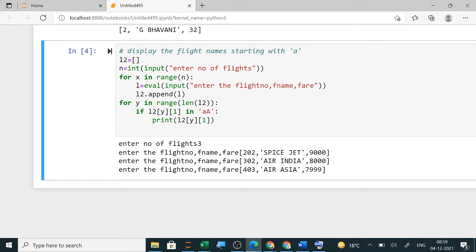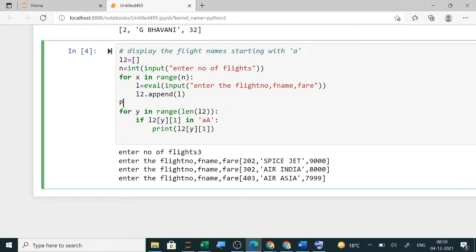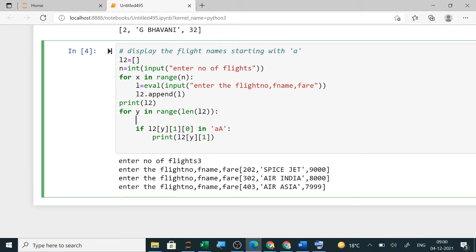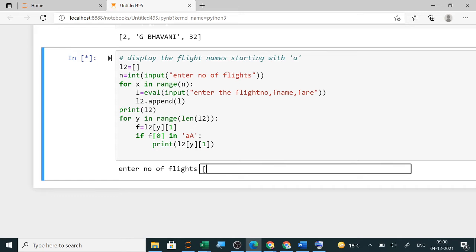After creating the list, nothing was showing because I hadn't used a print command. Add print(l2) to display all three records. The issue was the first character should start with 'A', not the whole string. You can store the name in a variable — for example flight_name — and then check f[0]. Both approaches do the same thing.